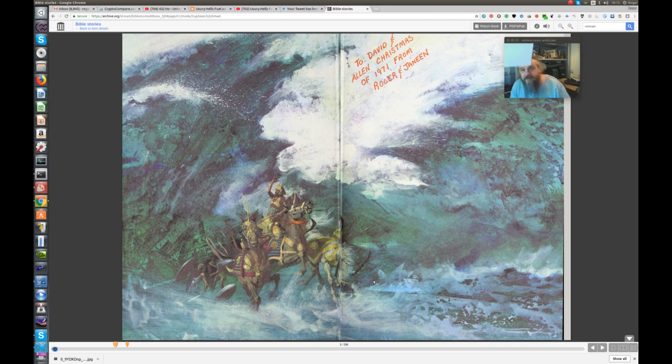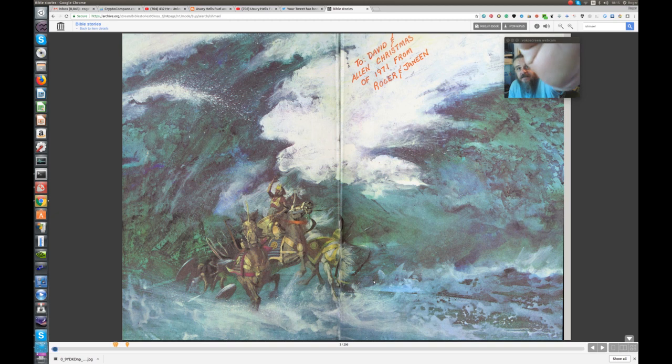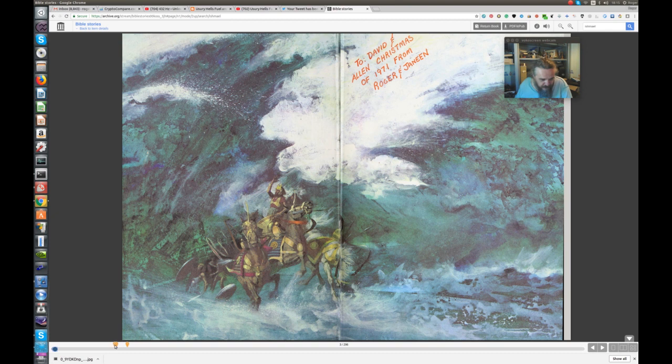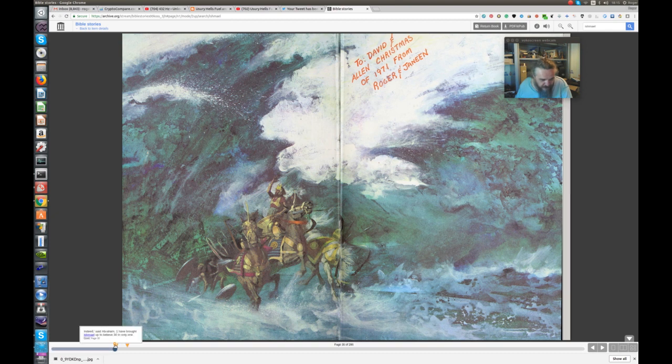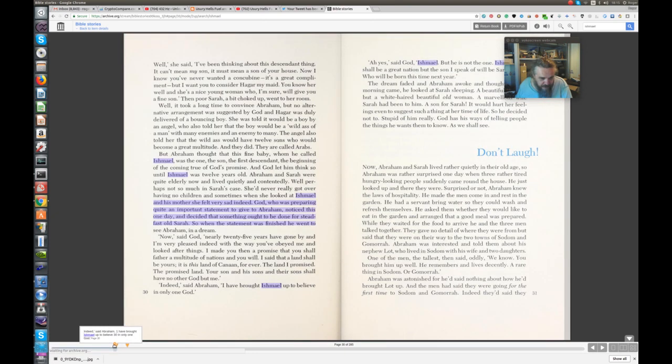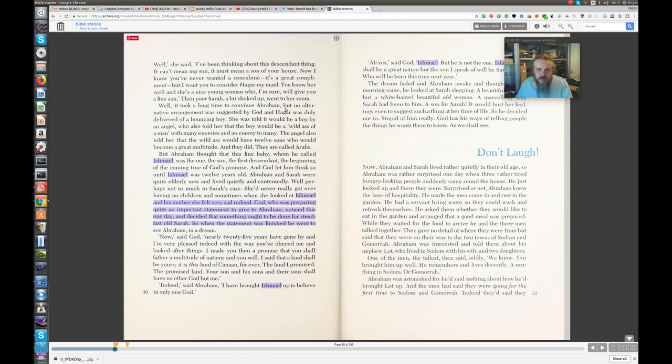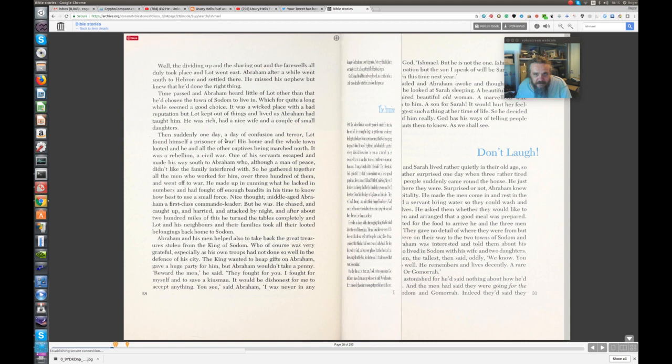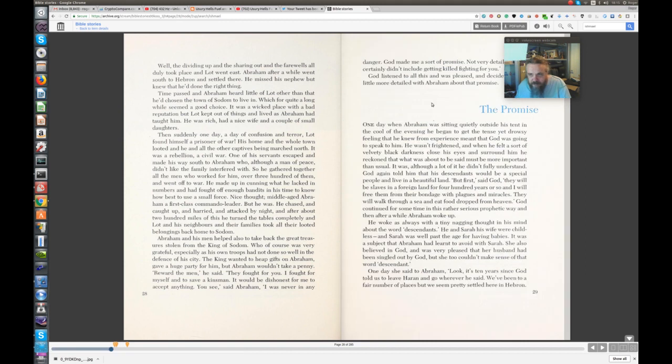Now, anyway, so let's just read that part of the story here. Now, let's get to the beginning here. Right, the promise.